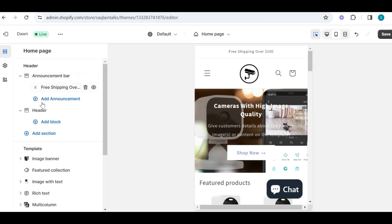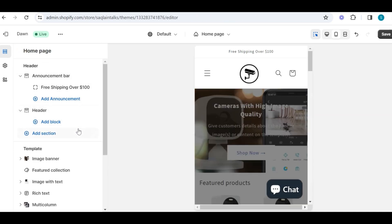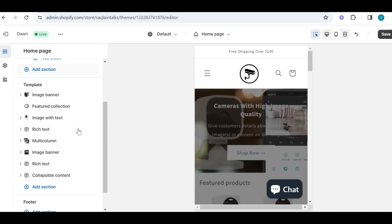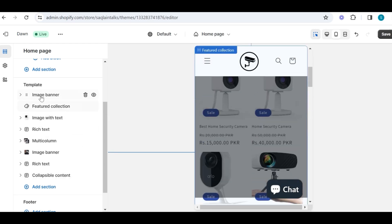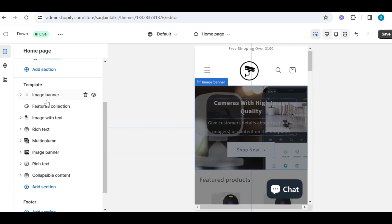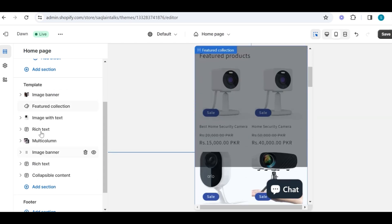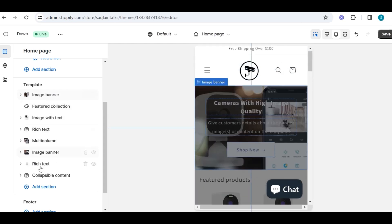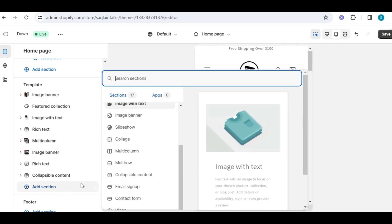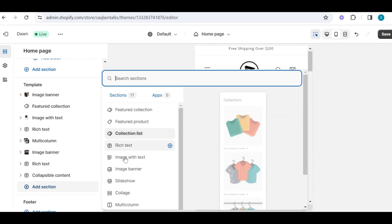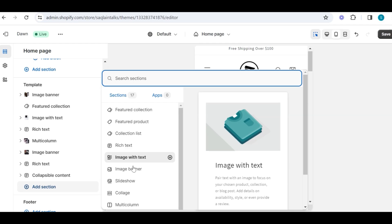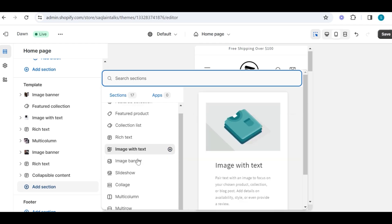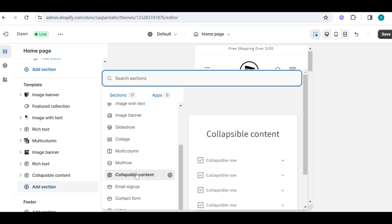After we have finished our header part, the next big thing is our homepage template section, and this will show how exactly our store looks. In this template section we have sections like image banner, feature collections, image with text, rich text, multi-column, and much more. I will show how we can use each of these sections to build our store front page. We can also drag these sections to adjust them in any order.